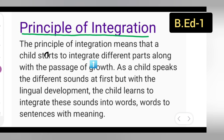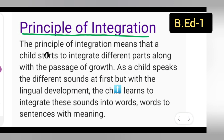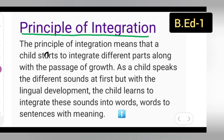As the child grows, after learning alphabets, the child will write a sentence, then a paragraph, and so on — different parts integrated along with the passage of growth. First the child studies alphabets, then words, then sentences, then paragraphs. As a child speaks different sounds at first, with lingual development the child learns to integrate these sounds into words.